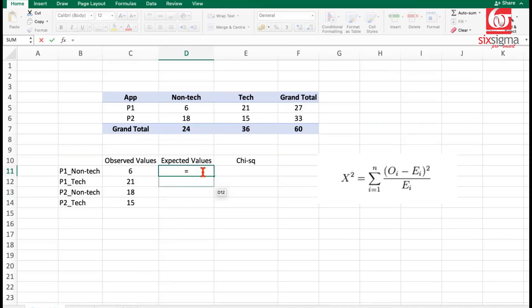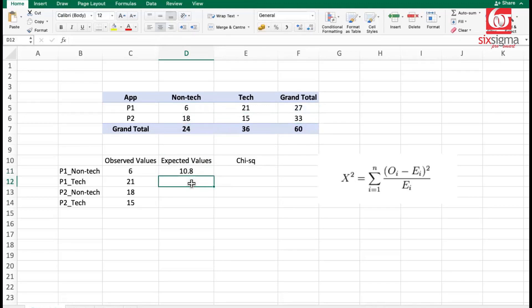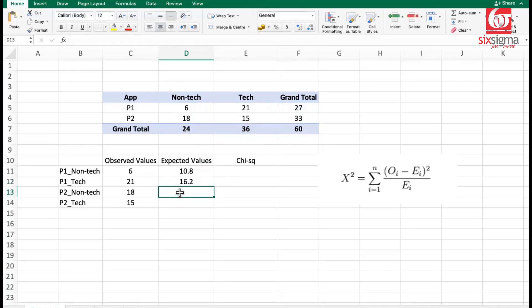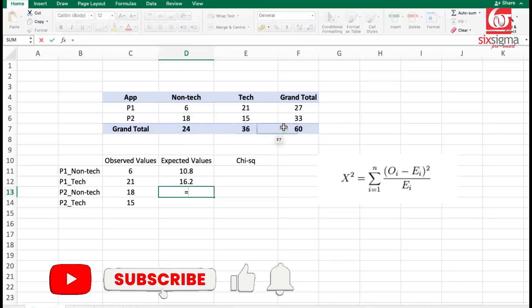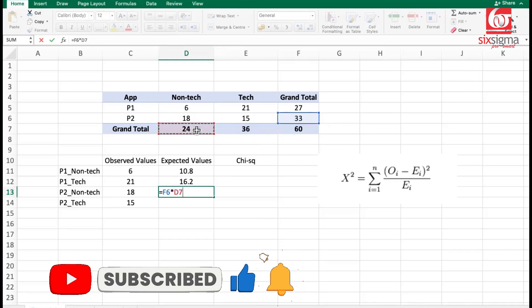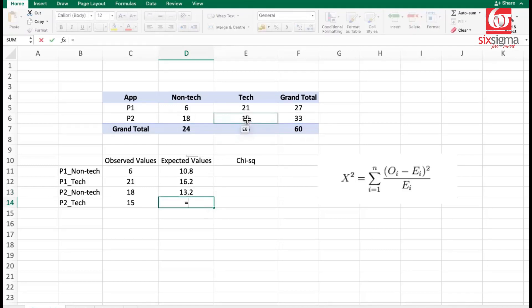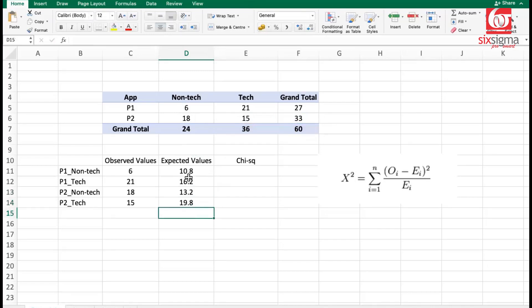Let's understand how expected values are calculated. For P1 non-tech, the row total is 27, the column total is 24, divided by the grand total of 60. For P1 tech, row total is 27, column total is 36, divided by 60 — this gives 16.2. For P2 non-tech, row total is 33, column total is 24, divided by the grand total. For P2 tech, row total is 33, column total is 36, divided by 60. So we get all four expected values.